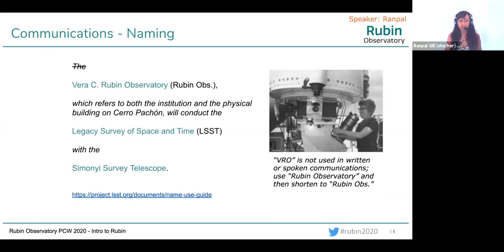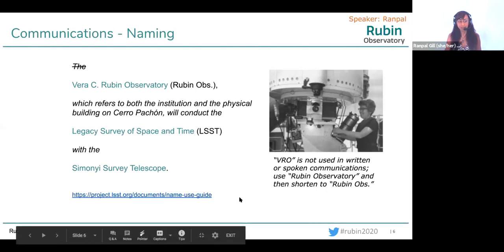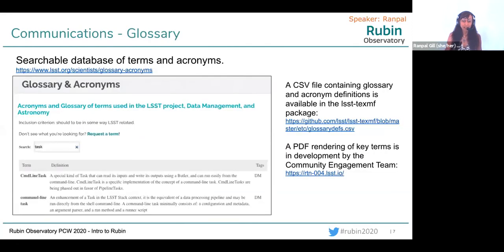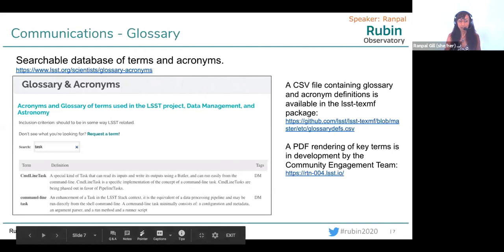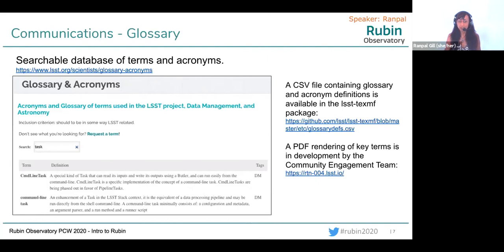I've put a link on this slide to our naming guidelines in case you have any questions about all these different names. You can always contact us for clarification. When you first join a project, you're bombarded with acronyms and names and a whole new vocabulary. The glossary at the URL on this slide is there to help — you can type in a few letters and it will bring up matching contents. If you find something missing, please reach out and let us know because we want to make it a useful tool for everyone.